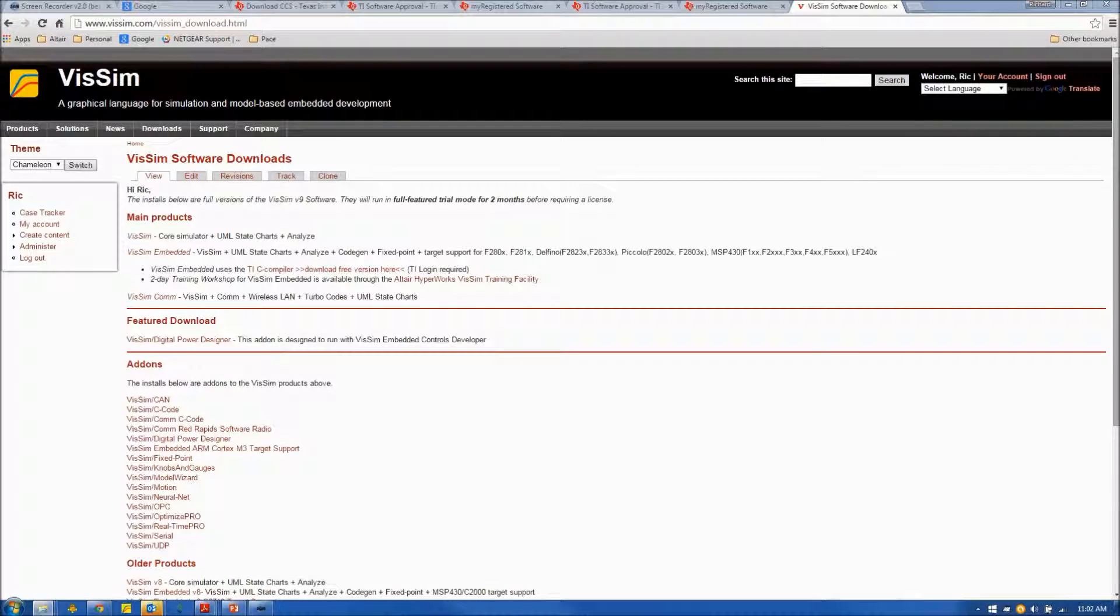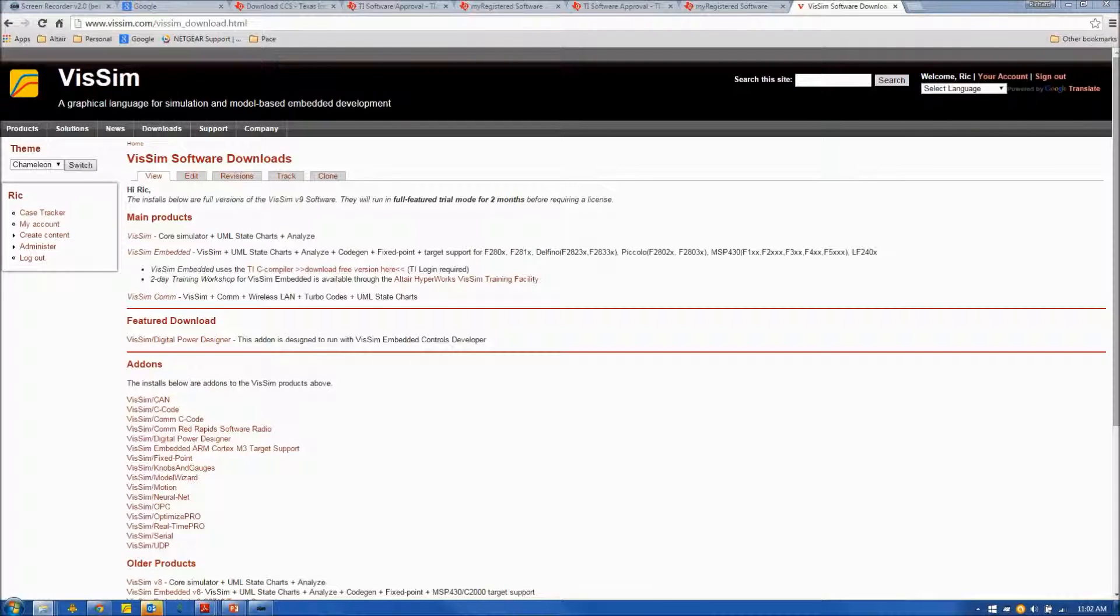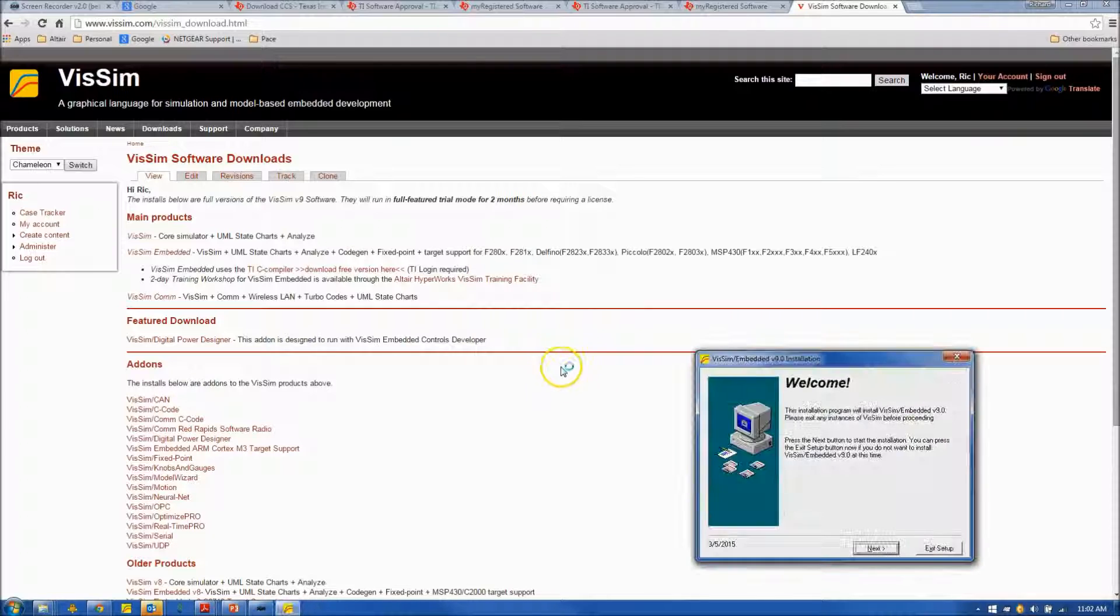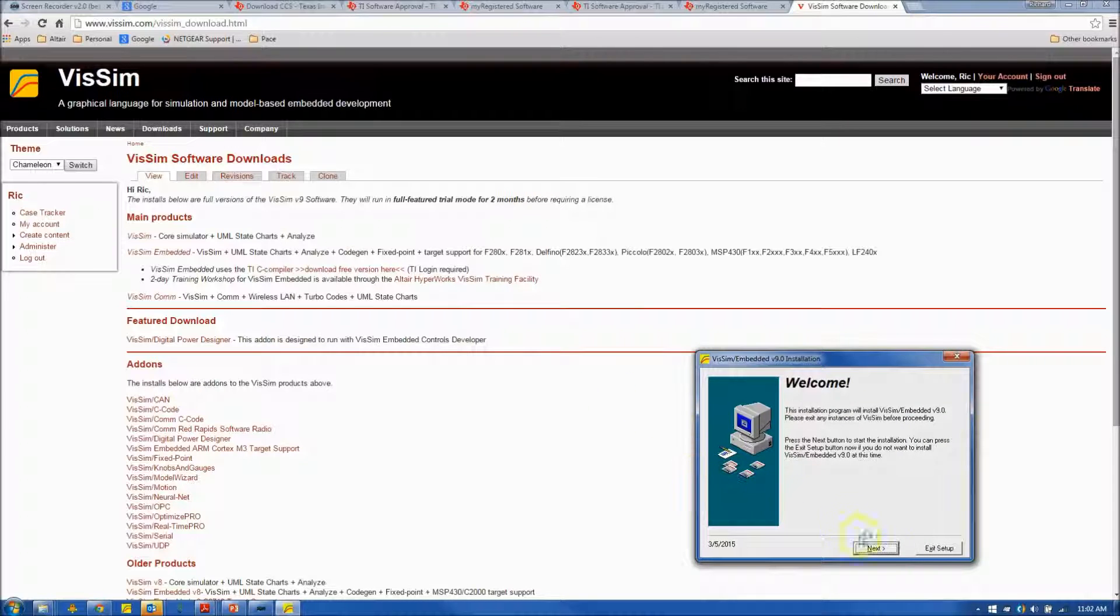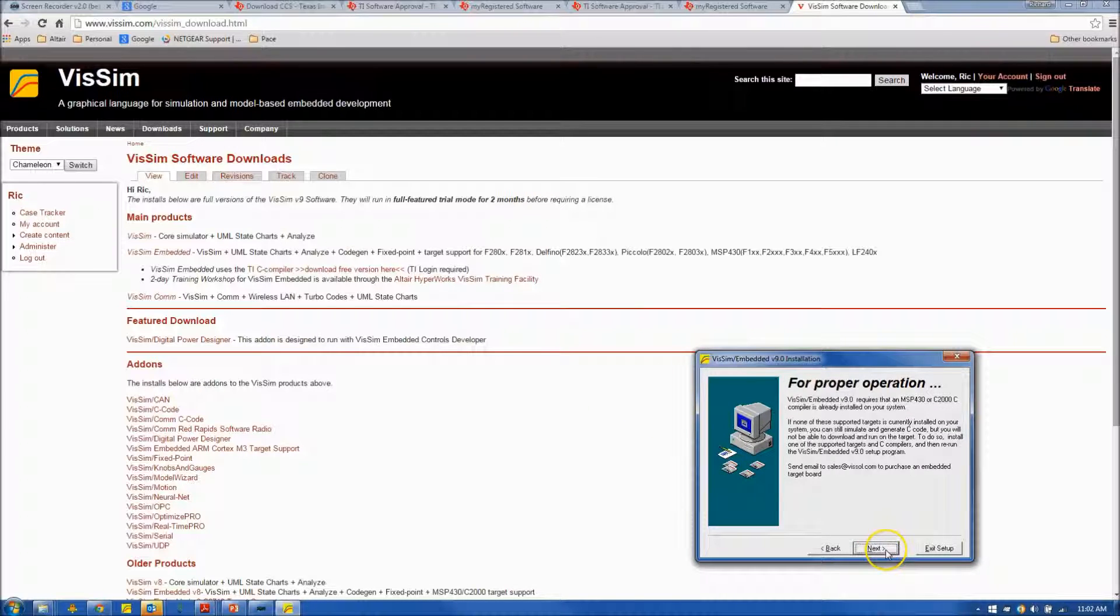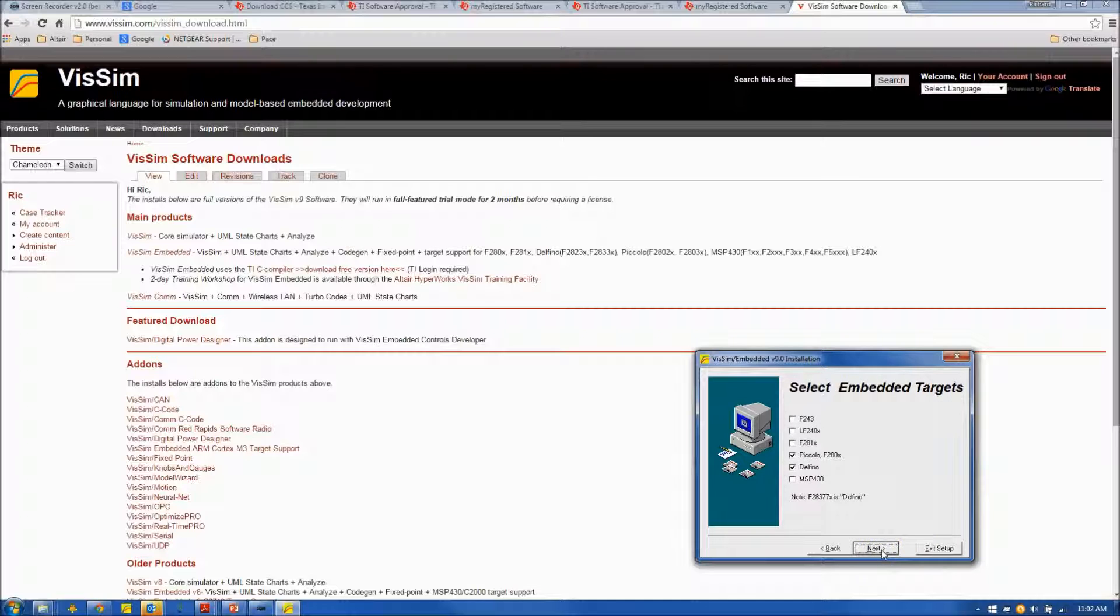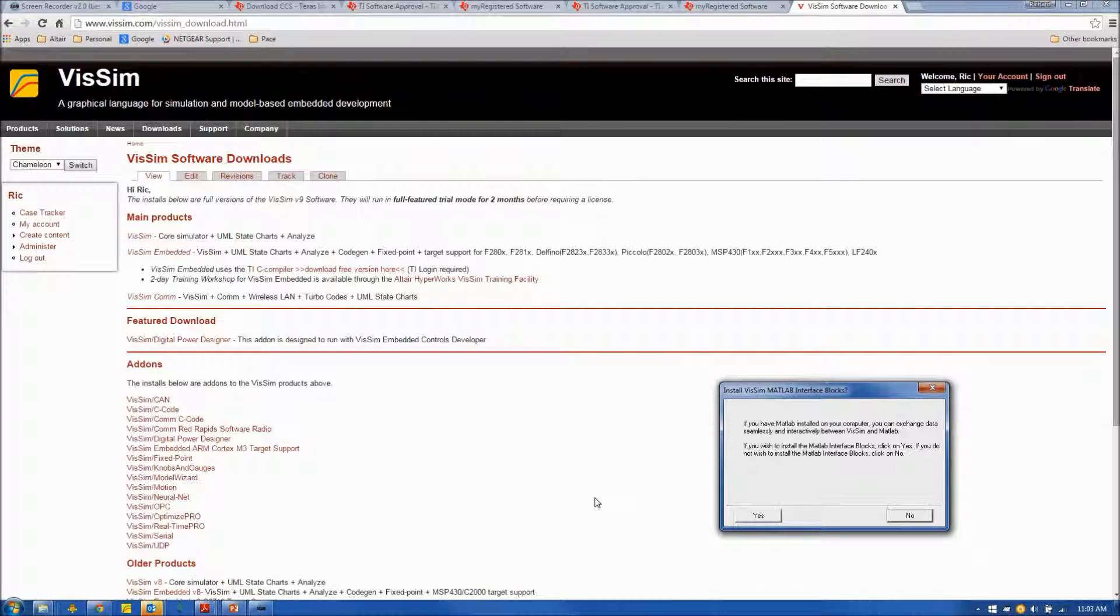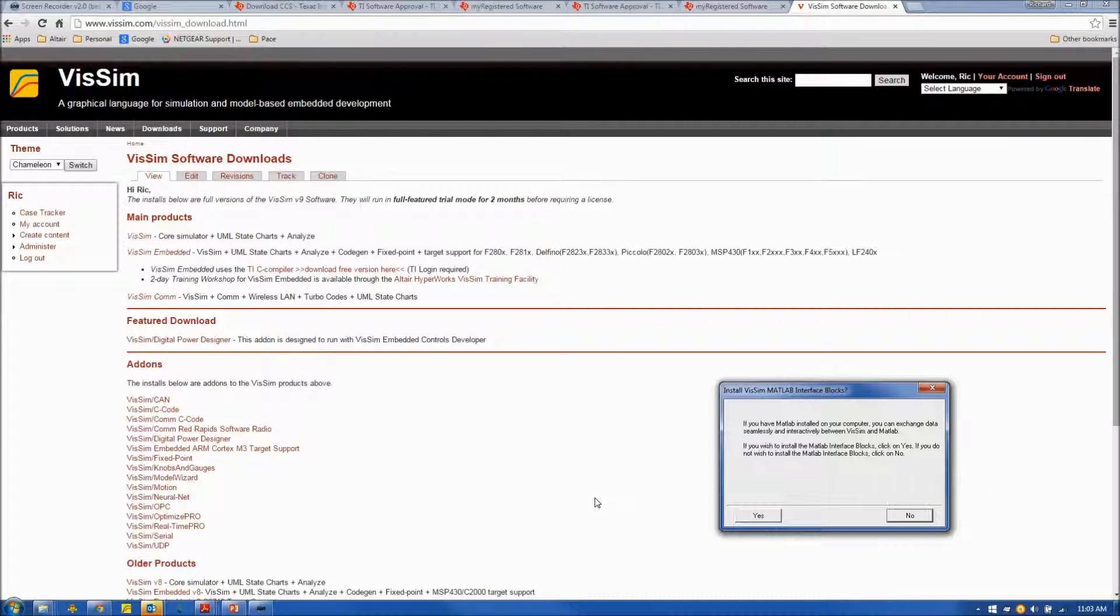And once the VisSim download is complete, I will run the setup .exe file. And we'll go through the VisSim installation process, which is pretty straightforward. I'm taking all the defaults. At this point in the install,